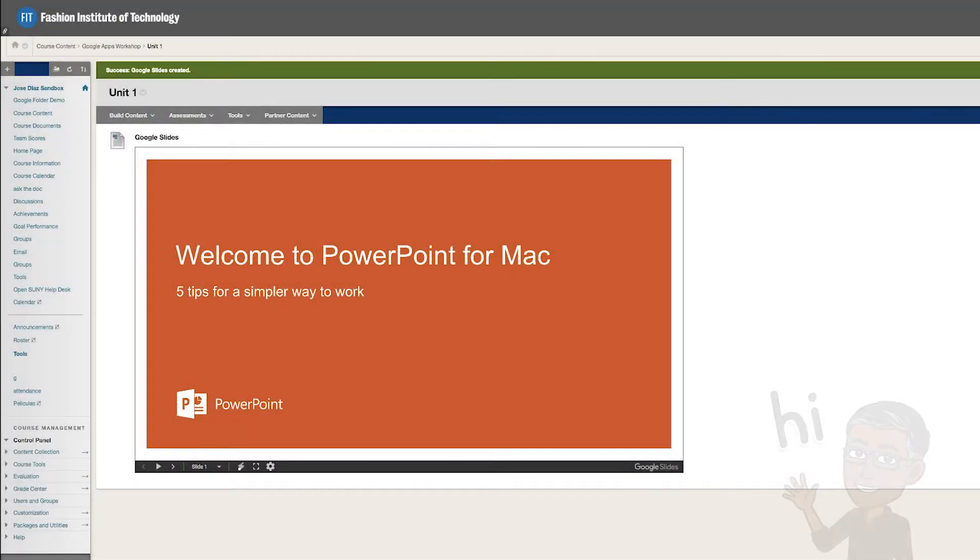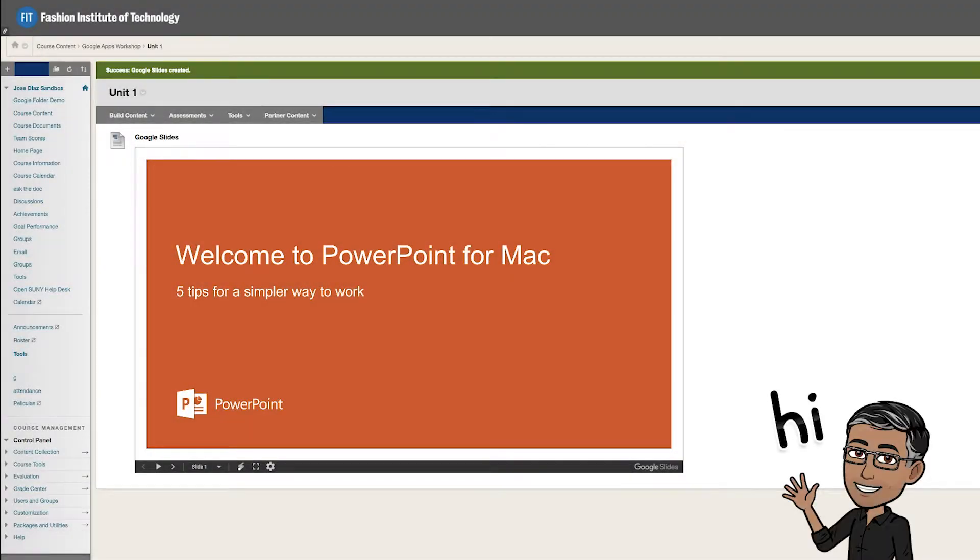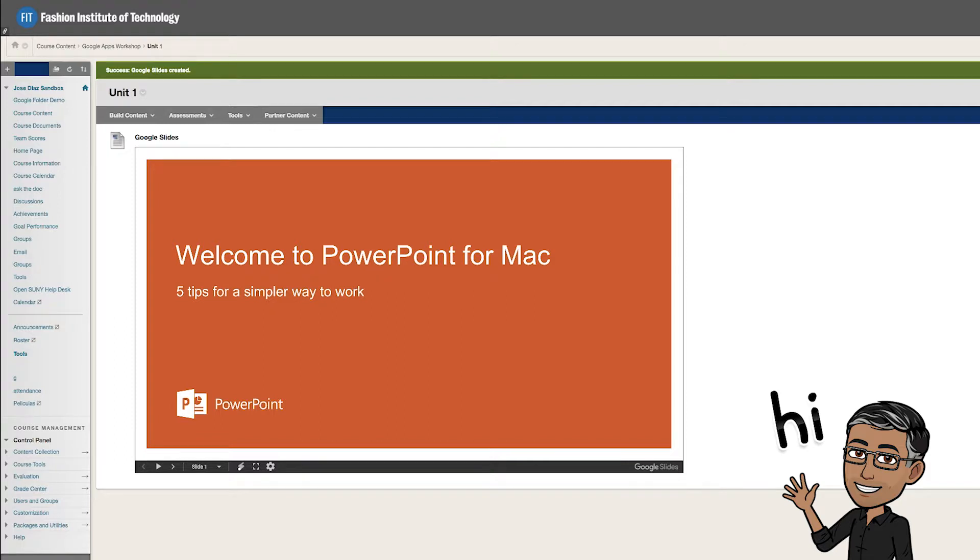Hello everyone, my name is Jose Diaz. I am the Online Learning Manager here at FIT. And today's tutorial will be how to bring a PowerPoint presentation into Blackboard.